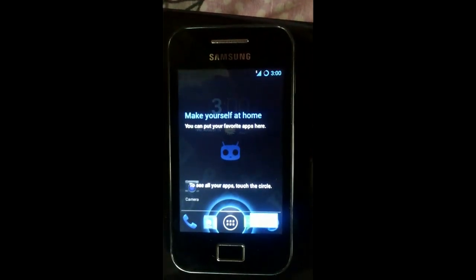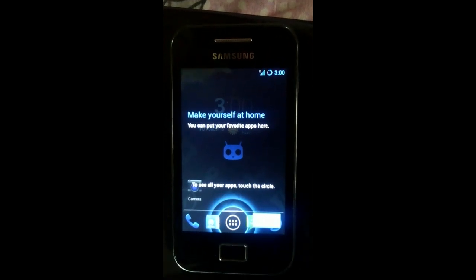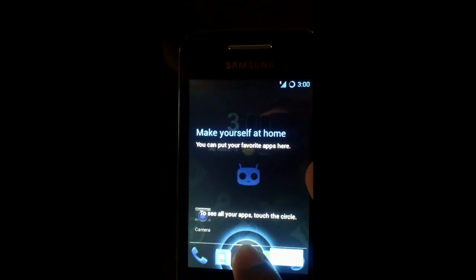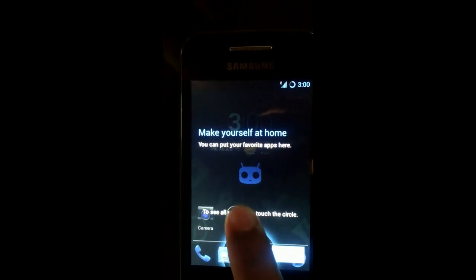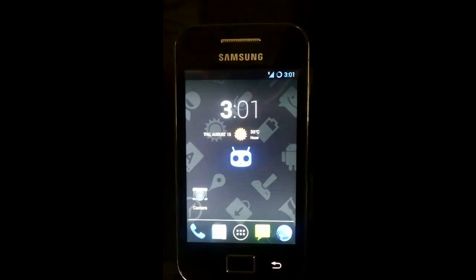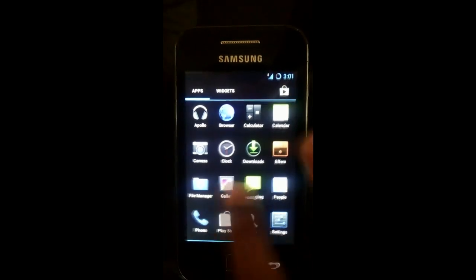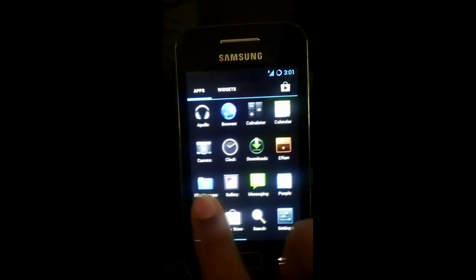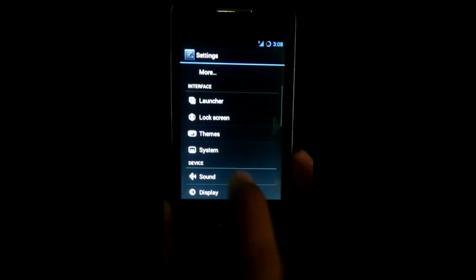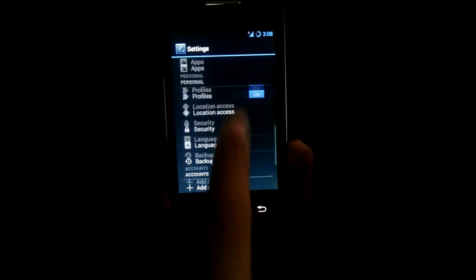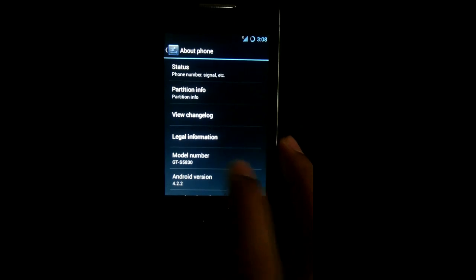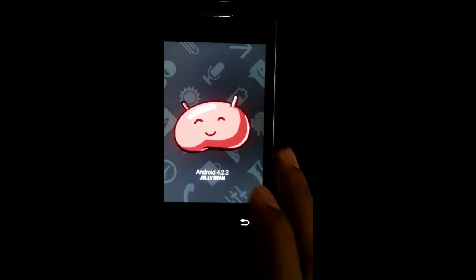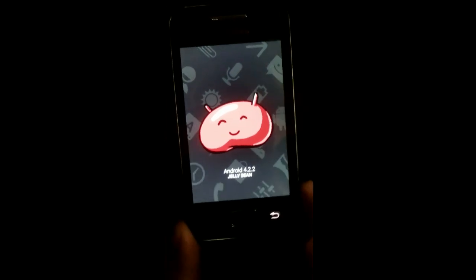You can see the Jelly Bean home screen is coming up. You're greeted by Jelly Bean home screen. You will be shown tutorials how to use it. I'll show you that we have successfully installed Jelly Bean on our Samsung Galaxy S GT-S5830. Settings, about phone, you can see Android 4.2.2 Jelly Bean.